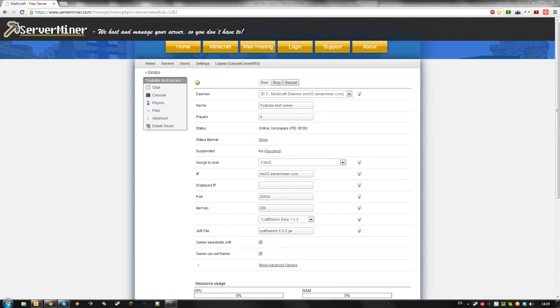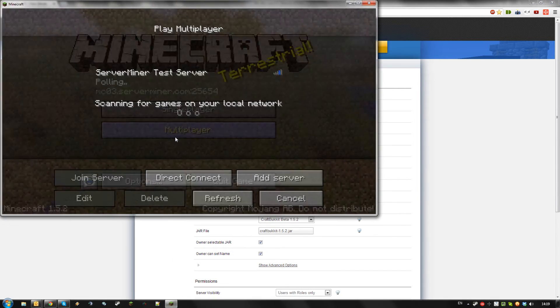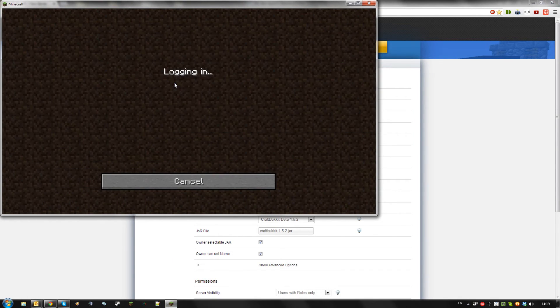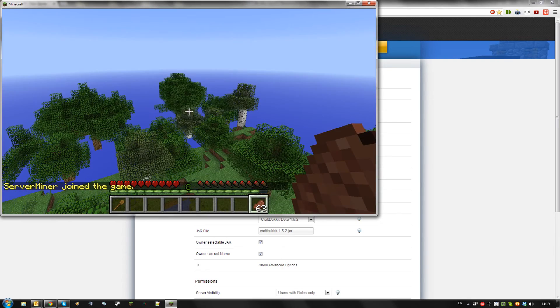Congratulations, you now installed WorldGuard and WorldEdit on your server and are able to use the commands in-game.